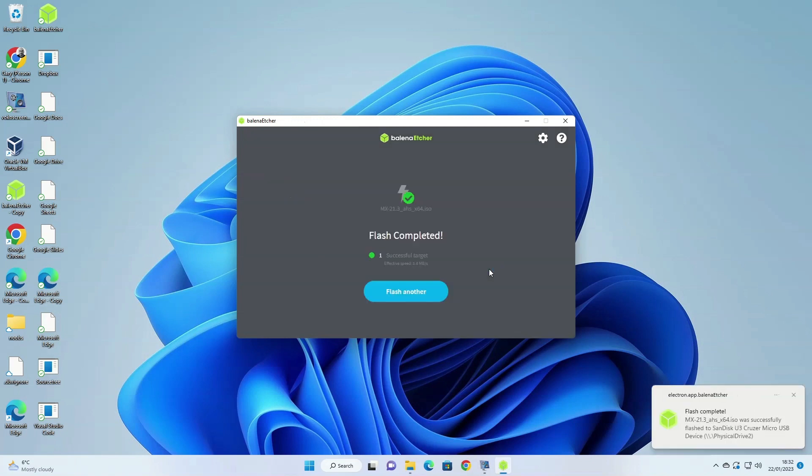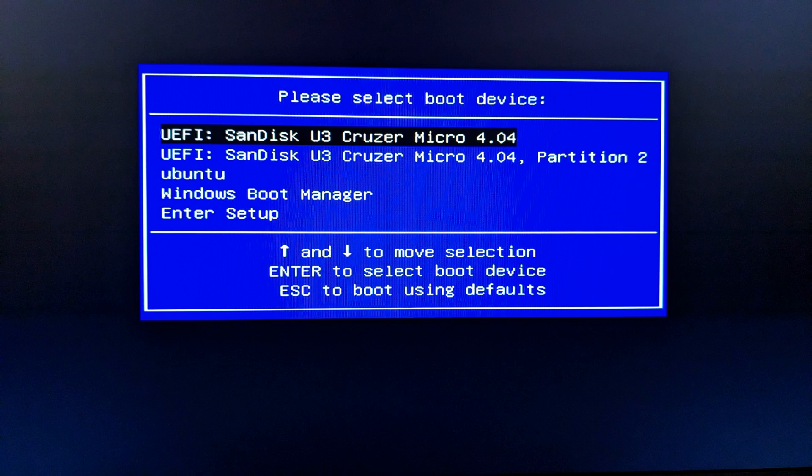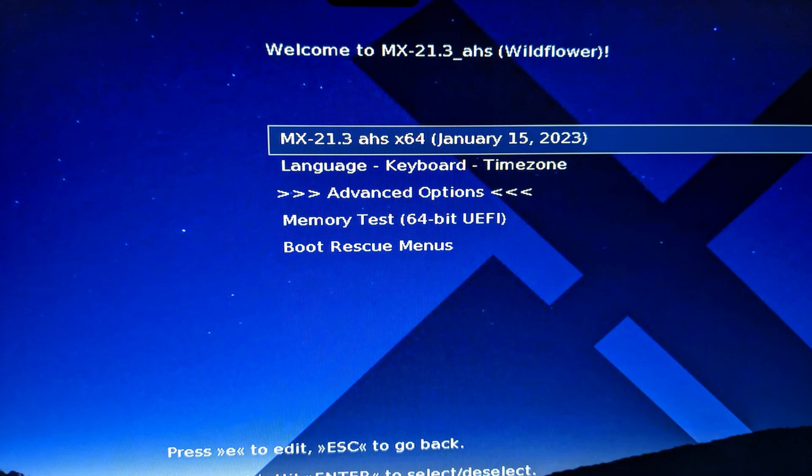A message will appear saying that the flash is complete and you can now use your MX Linux USB drive. All you have to do is reboot your computer and before the computer boots up press the relevant function key to bring up the boot menu, then choose the USB drive that you want to use. A GRUB menu will appear and you should be able to use MX Linux.